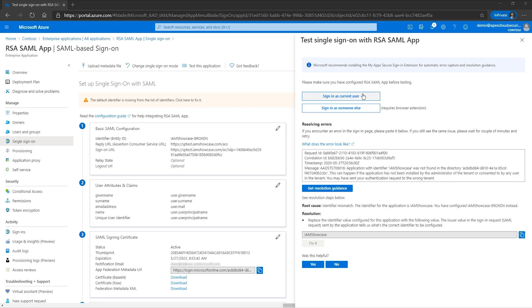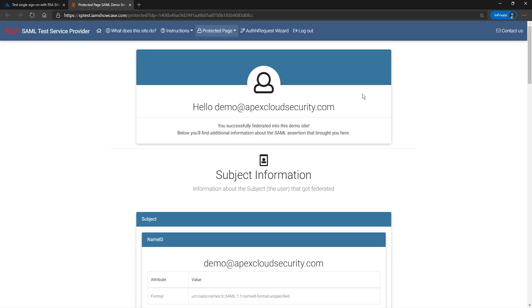After applying the proposed fix, we will test the SAML SSO app again. This time, our test was successful.